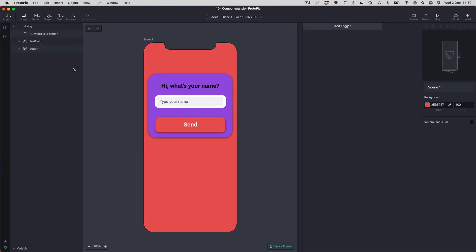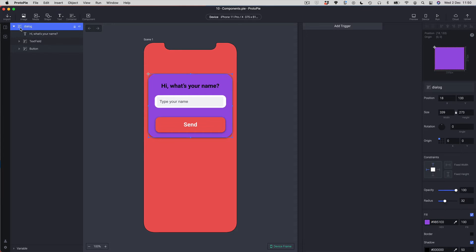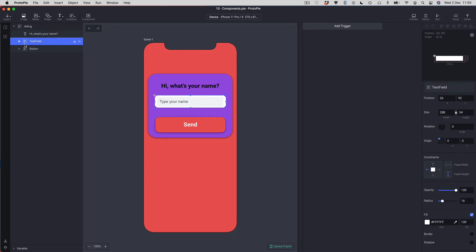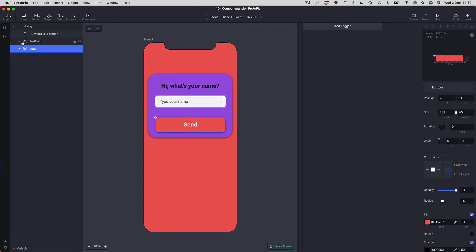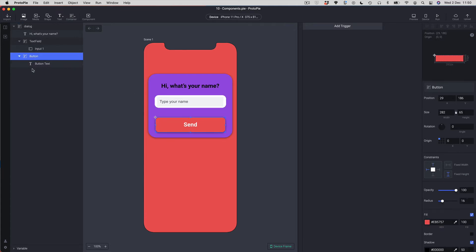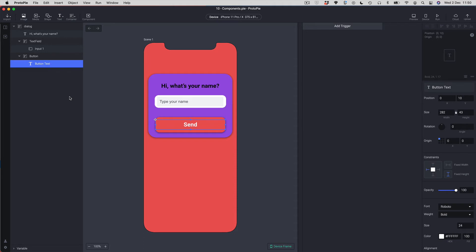Let me walk through the structure of my graphics. I've got this dialog, which is just a regular Protopi group. Inside it I've got a native Protopi text field, and two further groups — one for the text field item and one for the button item. Inside those I've got an input field, and inside the button I've got a button text label.